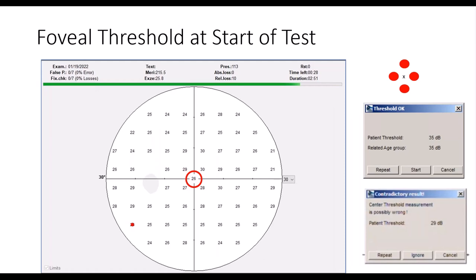One other key point is that there is a foveal threshold testing that begins at the start of the program. If your patient isn't clued into this and looking into the center of the four red dots, they'll miss the initial light stimuli presented to get the foveal threshold. This helps the perimeter identify what the hill of vision is — the patient's overall visual field. If the foveal threshold value is well below normal range, you may want to repeat it and make sure the patient understands the instructions, because if this value is off, the rest of the test may be off or take a long time to get back on track.